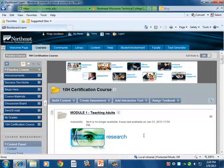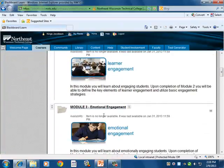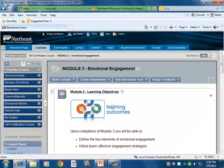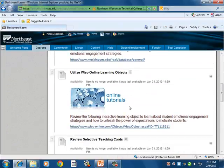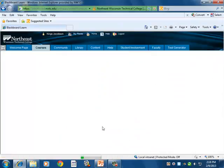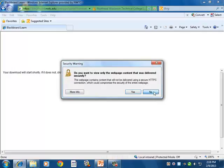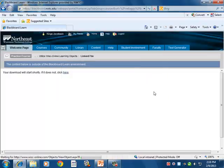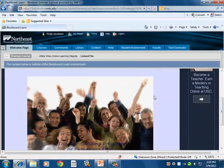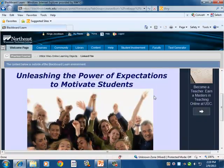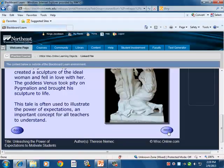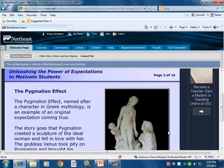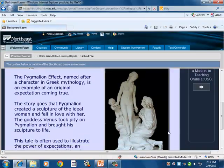Let's take a look at a specific example. If we go down to Module 3, Emotional Engagement, and go to one of the online learning objects, you'll notice that it's interactive. It allows people to take a look at the content and learn in a variety of different ways.